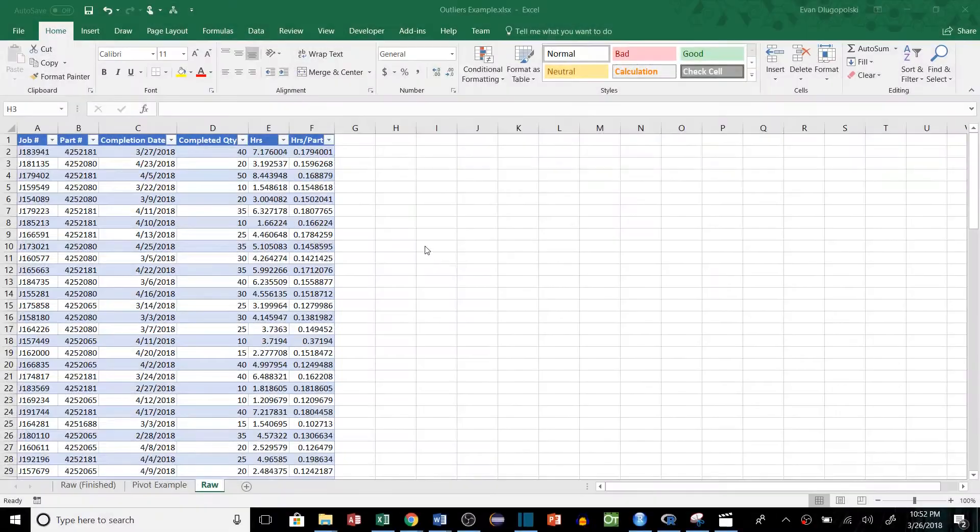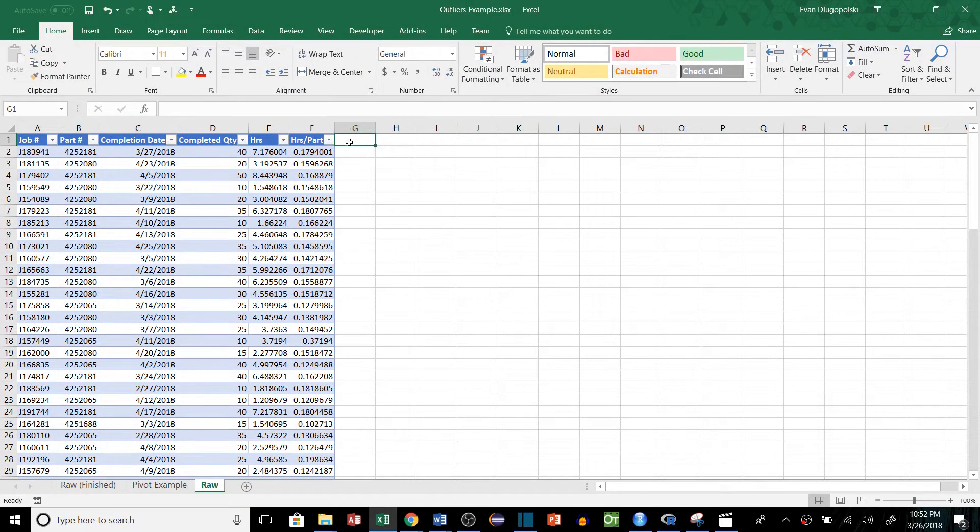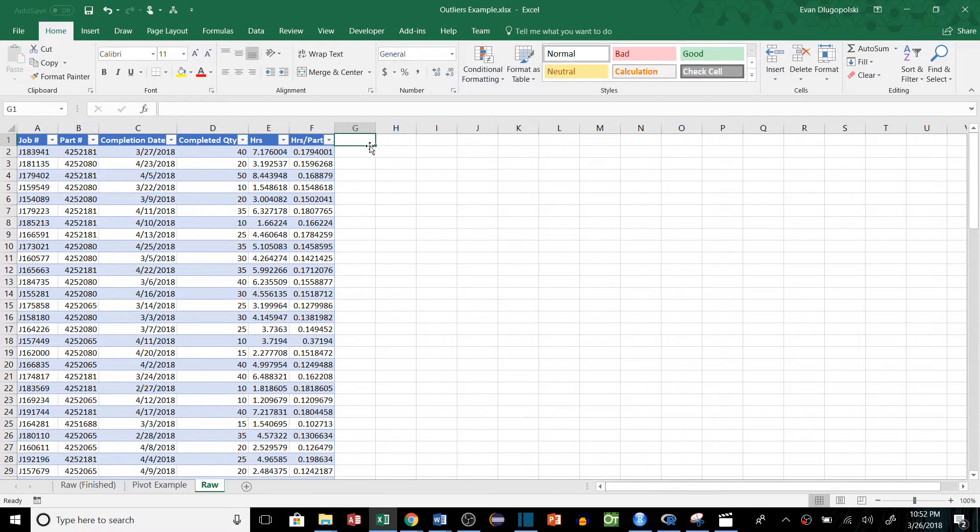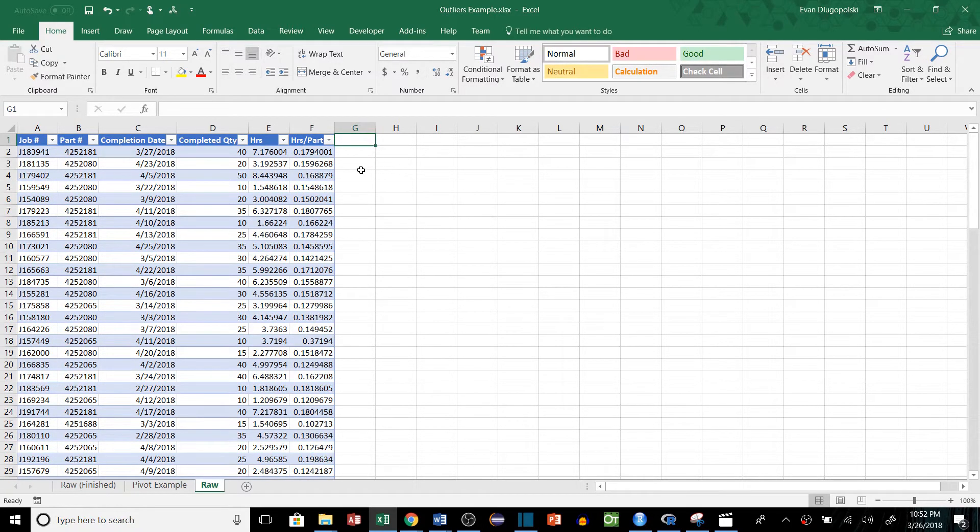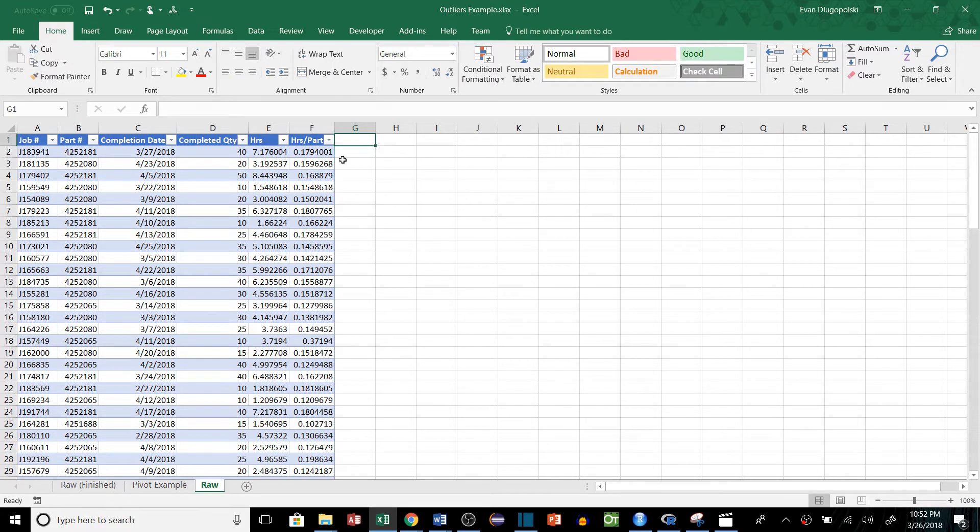The method we're going to use for finding our outliers will be using different quantiles and the interquartile range. So if you've ever made a box and whisker plot, you're probably familiar with this, but in order to do it we kind of have to trick Excel a little bit or use some special functions.